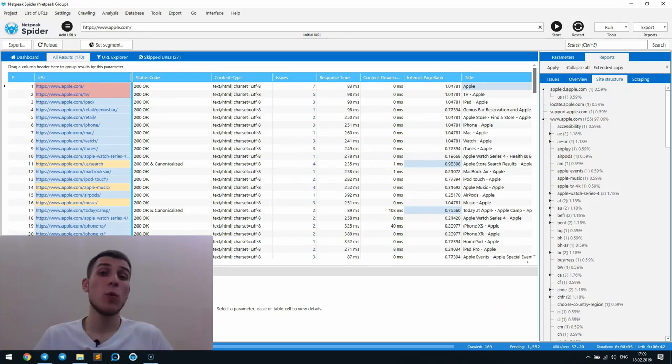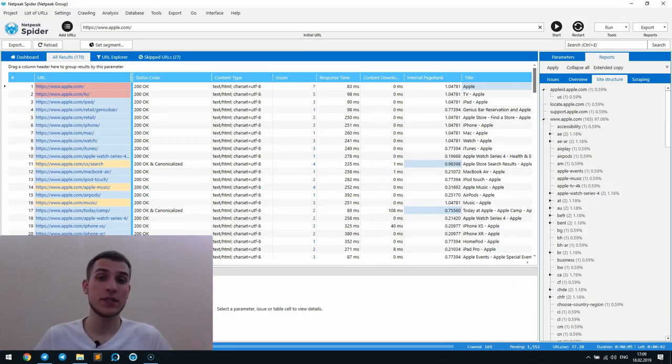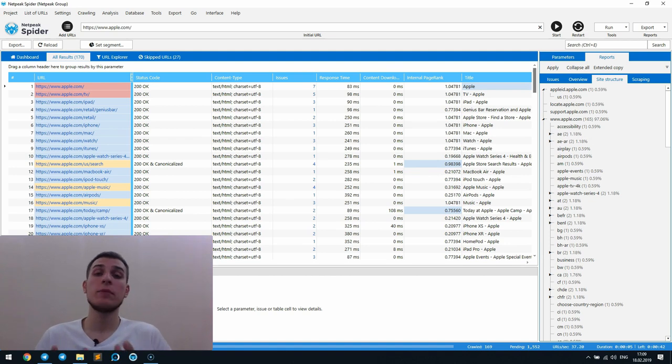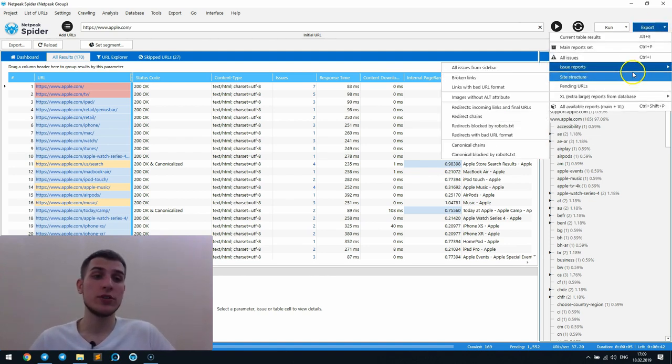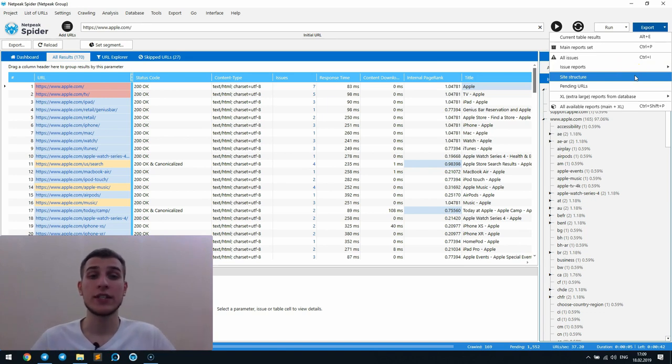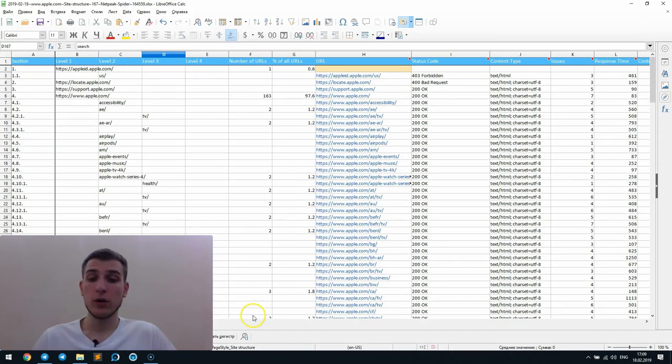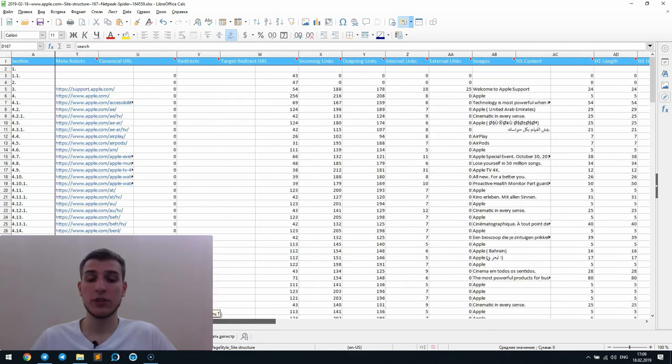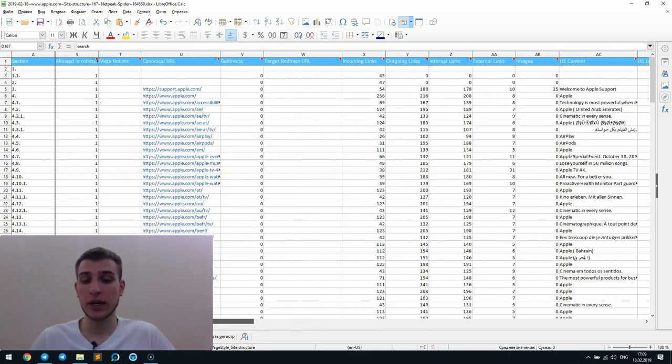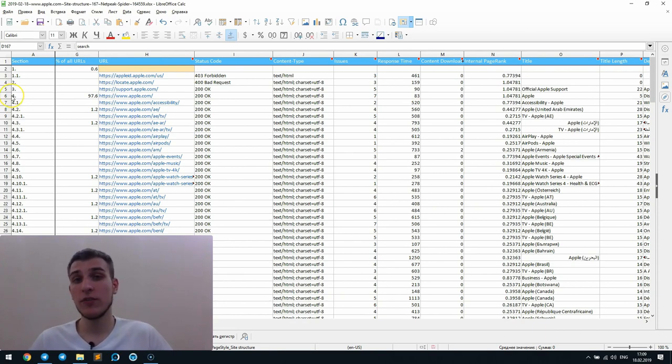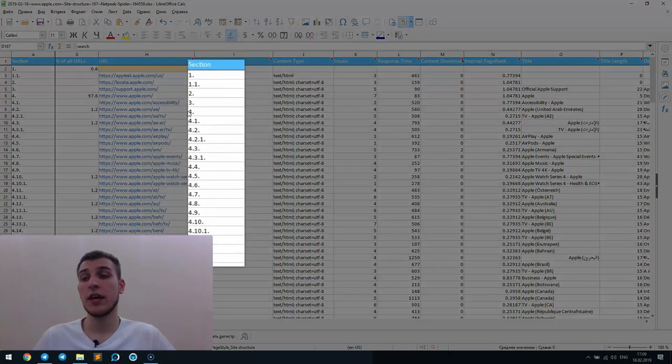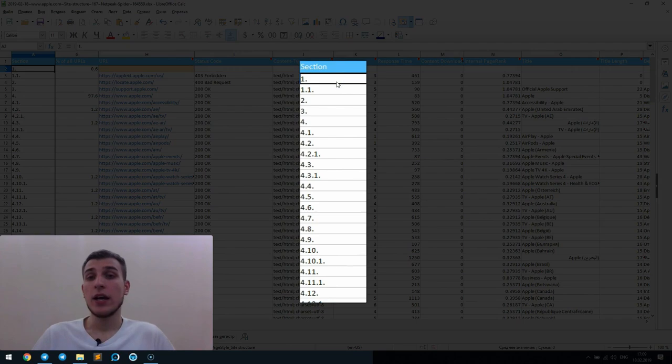If you want to make an in-depth analysis of your or your competitors' websites in context of segments and URL structure, then our new site structure report is the thing you should try for this task. The exported file will consist of all the parameters that were selected in the sidebar in the parameters tab, but the most important part of this spreadsheet is the section column.